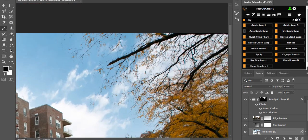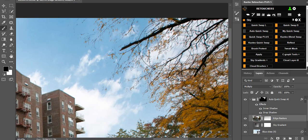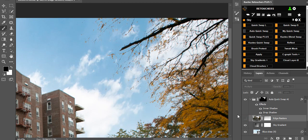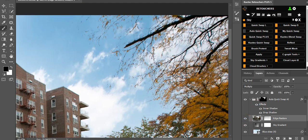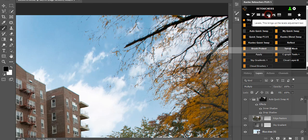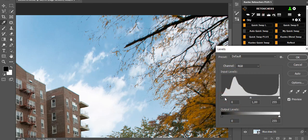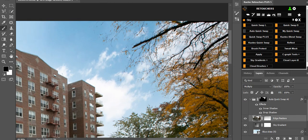Zooming in, the Edge Restore layer tries to bring back detail on edges like leaves and building edges. If you turn it off you'll notice detail disappears; turning off its effects as well removes even more. In most cases you'd want both on. You can also play with the opacity of the Edge Restore layer, and bring up Levels on that layer using the black input slider on the left to bring back more detail — just don't go too far, as the default should do a decent job.